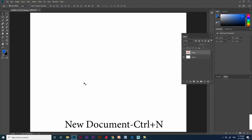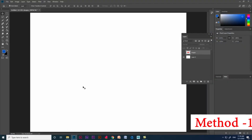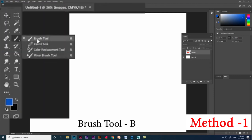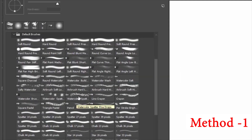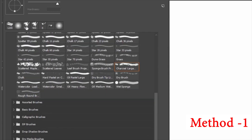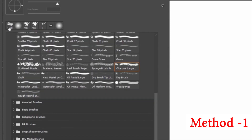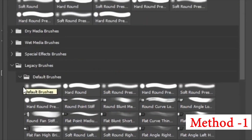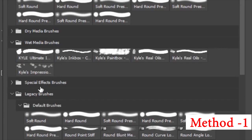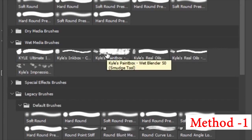First, create a document and press B on the keyboard for the brush tool. In the brush tool panel, we have many brushes, but we can only use some particular brushes for clipping mask. If you move the cursor over the brush style, you can see the brush name, and below the name in brackets it will say 'brush tool'. If it says 'smudge tool' or 'mixer brush tool' in the bracket, those brushes can't be used for clipping mask, so check the brush before drawing a stroke.